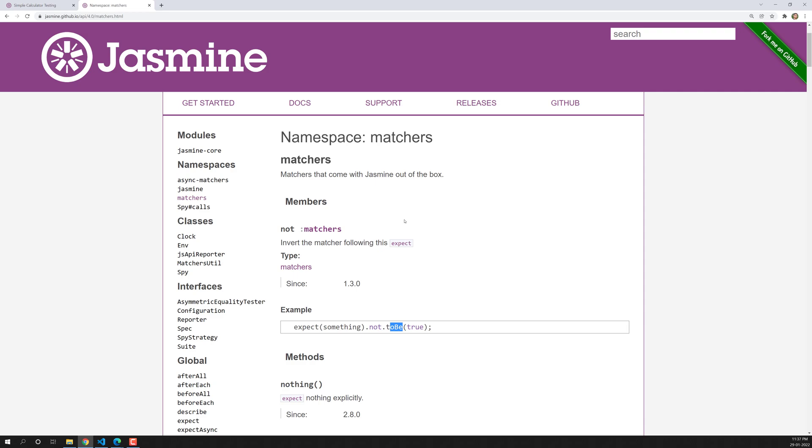Whenever you want to invert the matcher, you can use this not thing. Hope you understood about this not thing. It is pretty straightforward. Whatever the thing you have learned, the matcher how it work, it work in an opposite way. When you add the not, it will not check that one. Hope you understood about this not, not matcher.